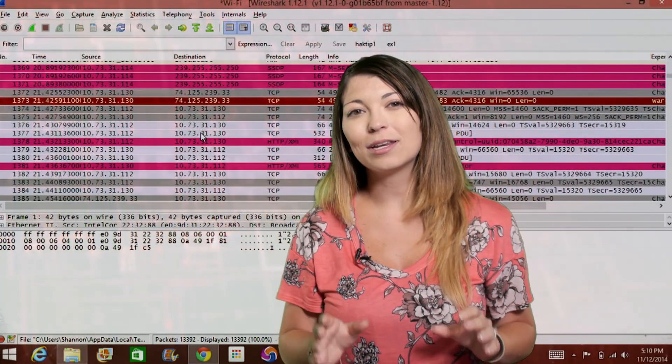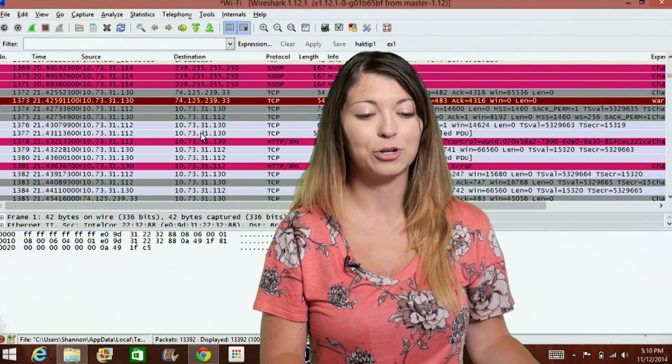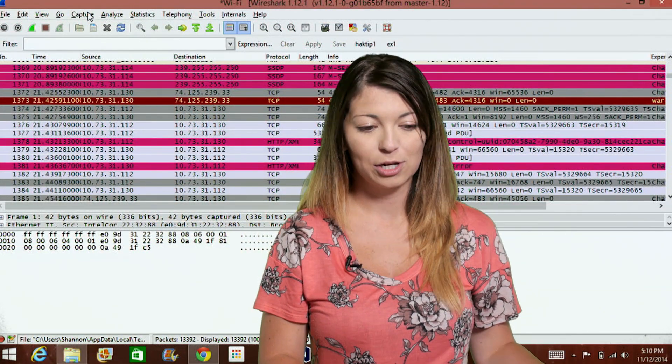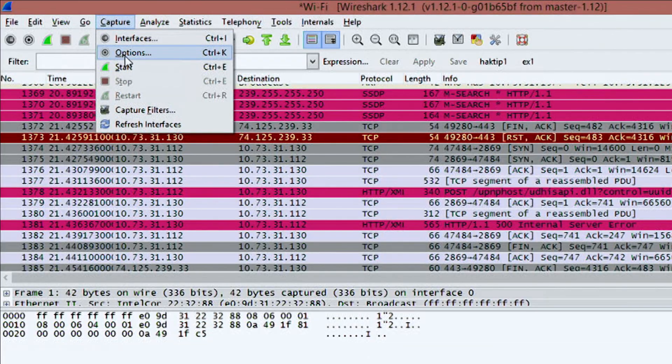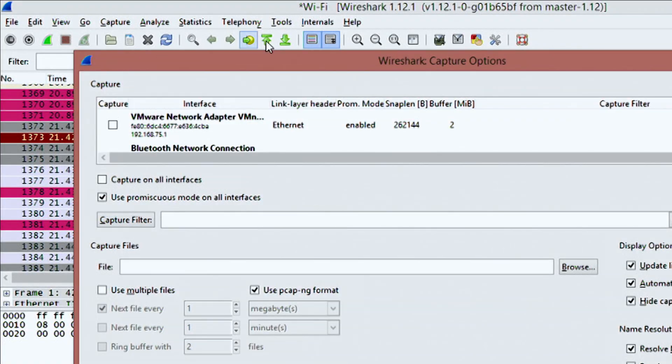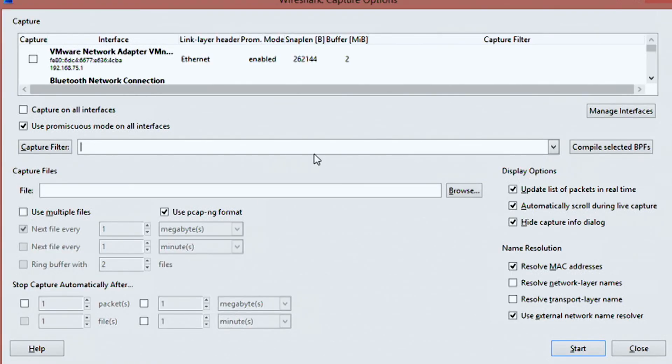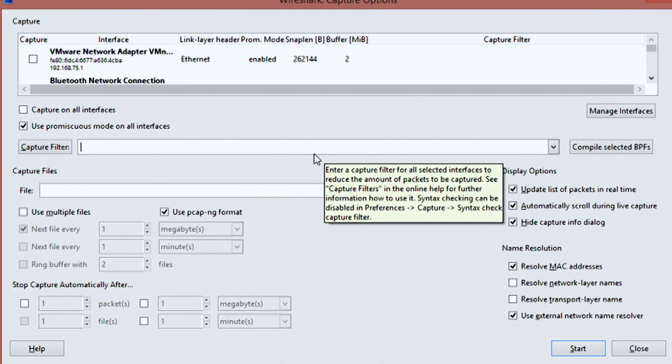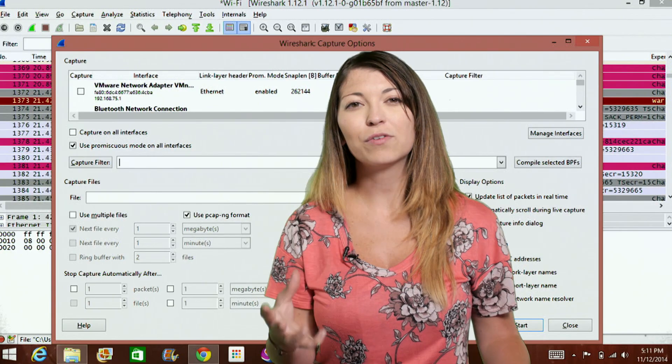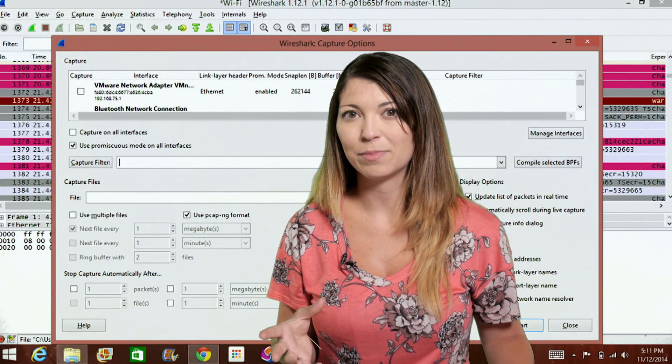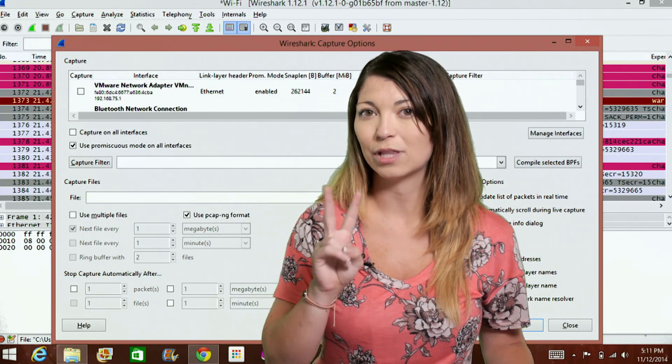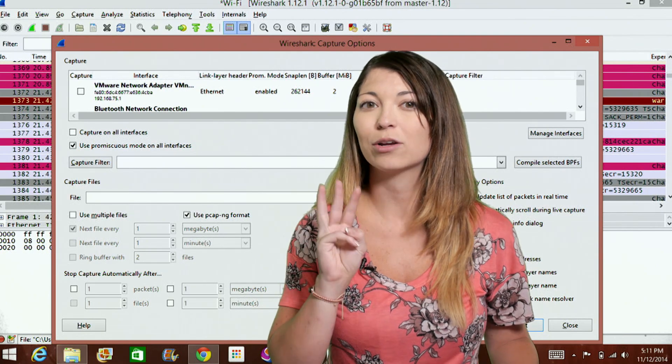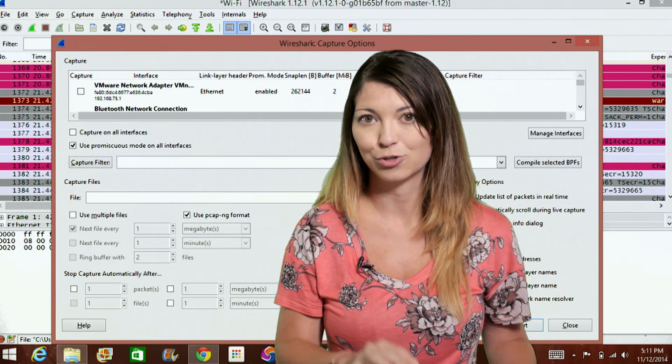Now you can enable these under Capture, under Options. So if I go under Capture and I go to Options, I'll have the option under here to actually change those MAC addresses. Resolving MAC addresses means that Wireshark will try to resolve the Layer 2 or Layer 3 MAC address.